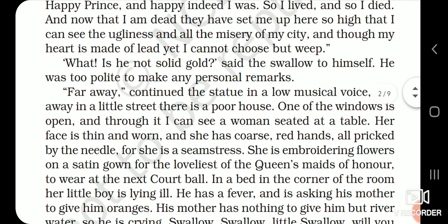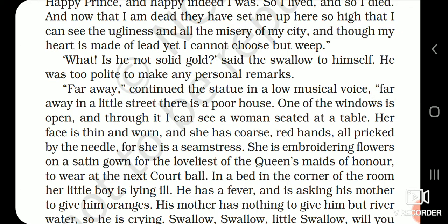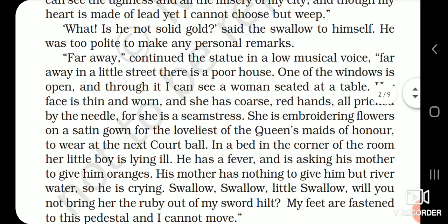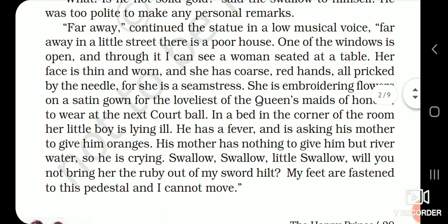'What! Is he not solid gold?' said the swallow to himself. He was too polite to make any personal remarks. 'Far away,' continued the statue in a low musical voice, 'in a little street, there is a poor house. One of the windows is open, and through it I can see a woman seated at a table.' The Happy Prince is describing one of the situations of his city that is making him cry. Her face is thin and worn — worn means tired — and she has coarse red hands, all pricked by needle. For she is a seamstress — a person who stitches clothes.